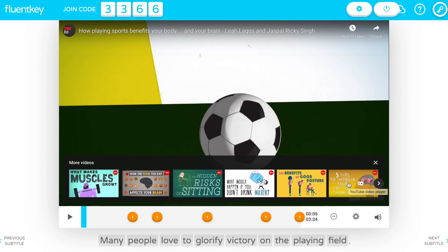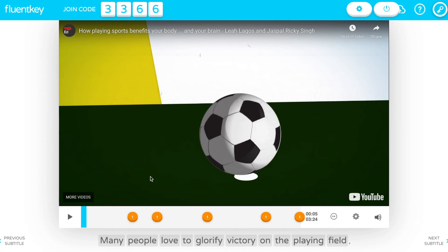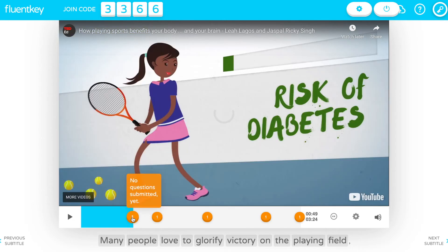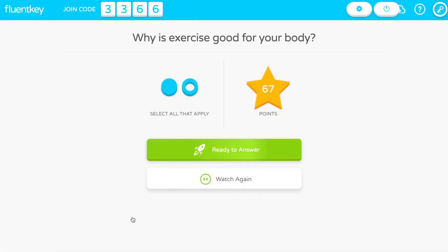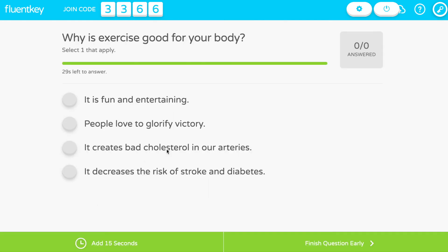Remember, you're in control. When you press Ready to Answer, the answers show up on student devices and a 30-second countdown begins. If you have FluentKey Pro, you can also add more time or finish the question early.